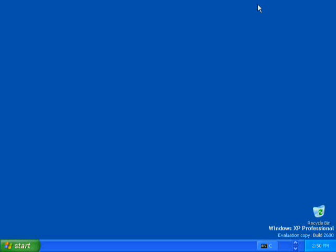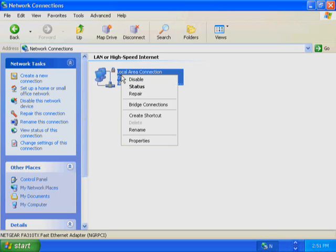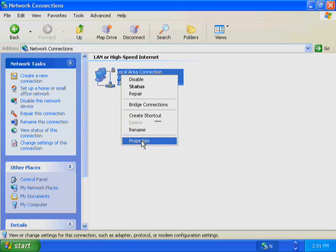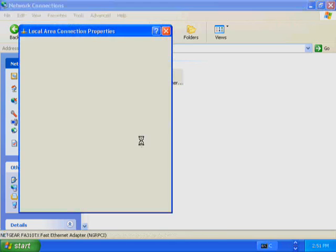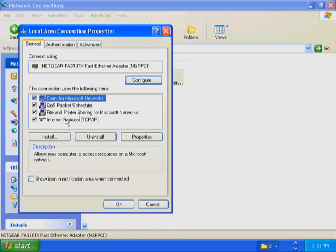In Exercise 3, you configure TCP/IP to automatically obtain an IP address. You then test the configuration to verify that the DHCP service has provided the appropriate IP addressing information. First, restore the Network Connections window. Right-click Local Area Connection. On the Local Area Connection menu, click Properties. In the Local Area Connection Properties dialog box, click Internet Protocol TCP/IP.